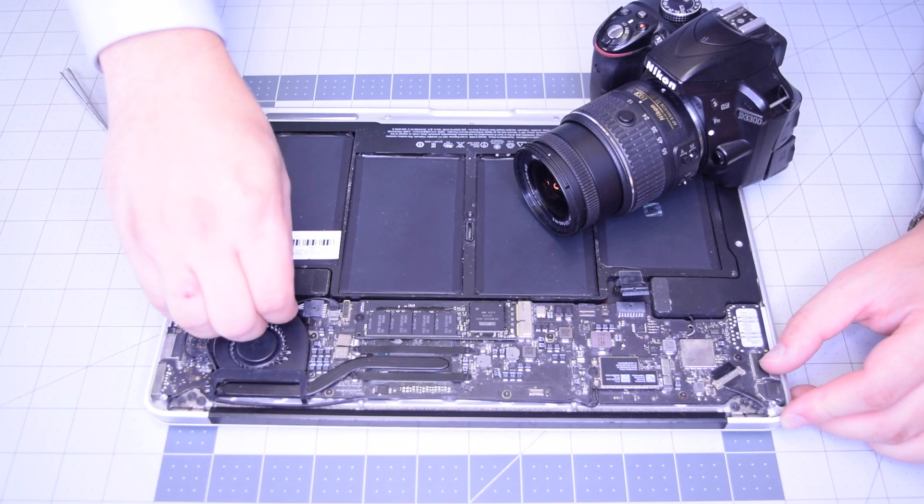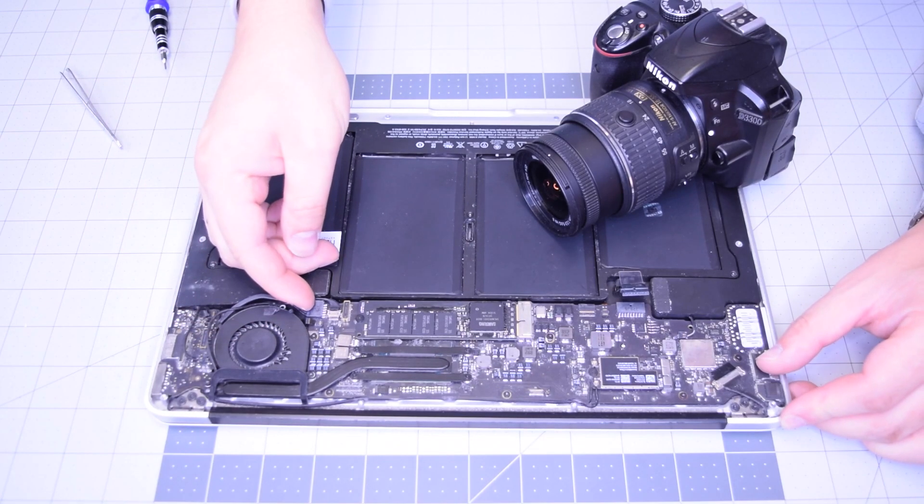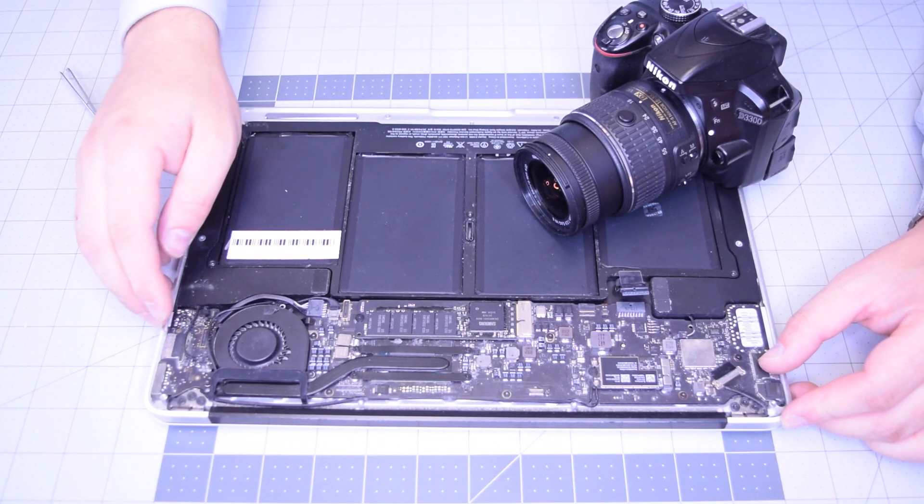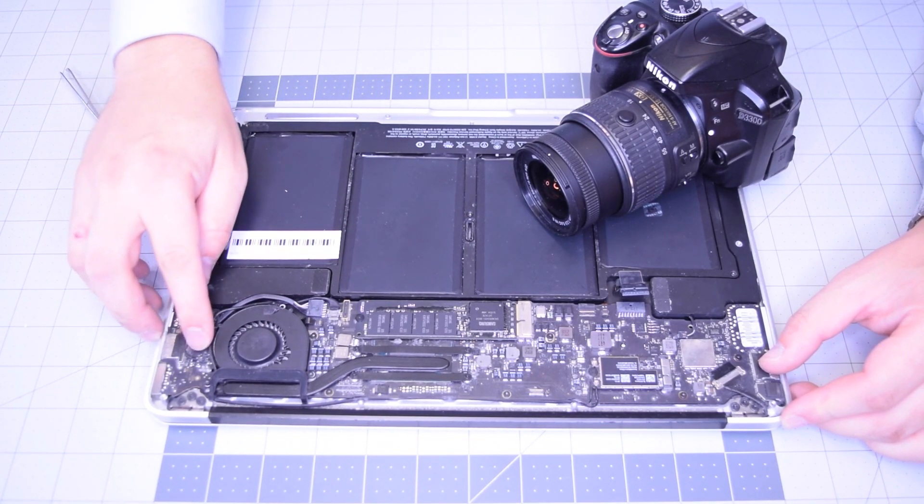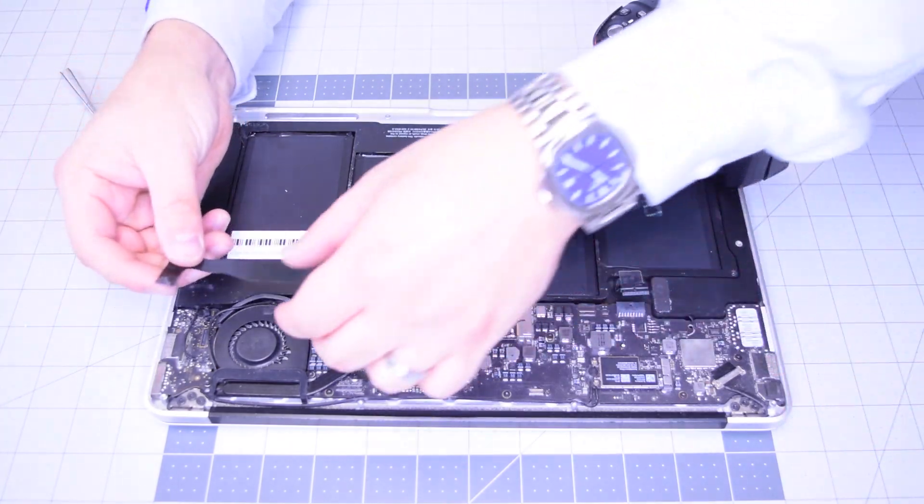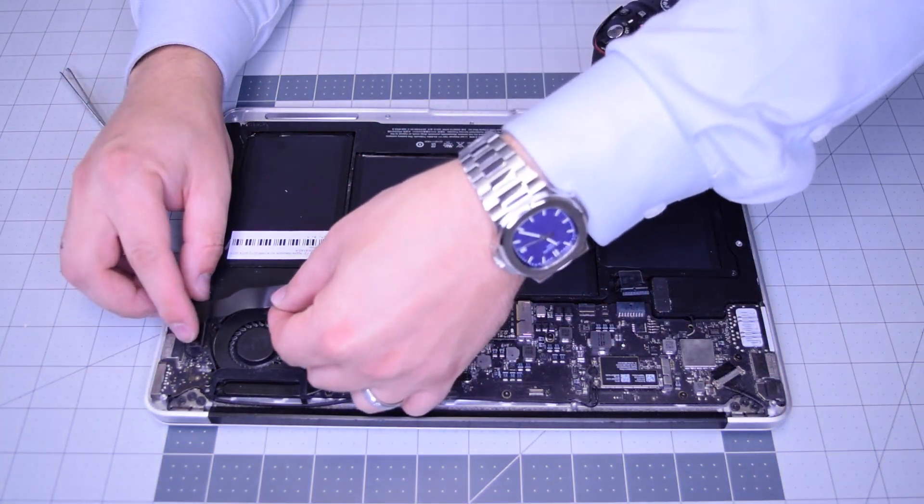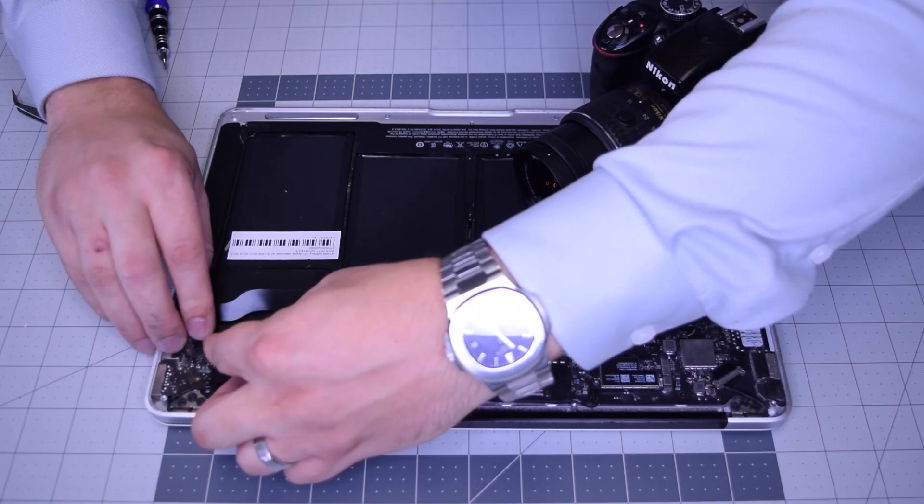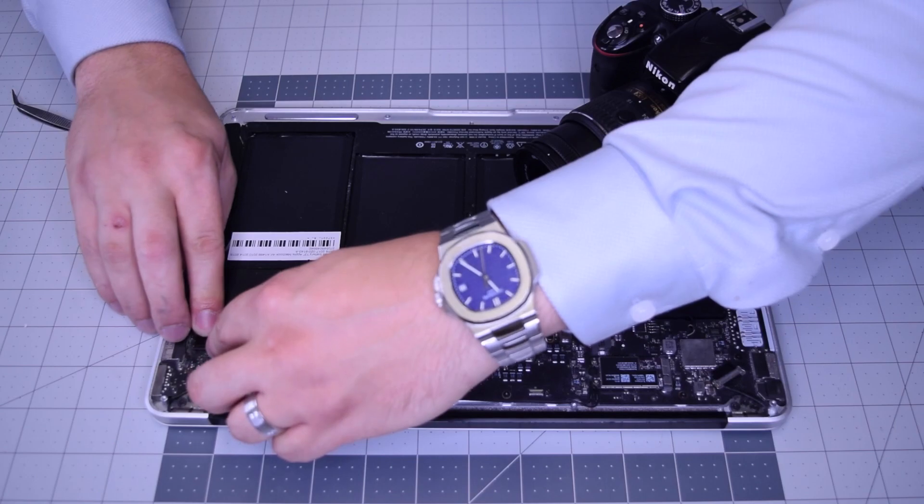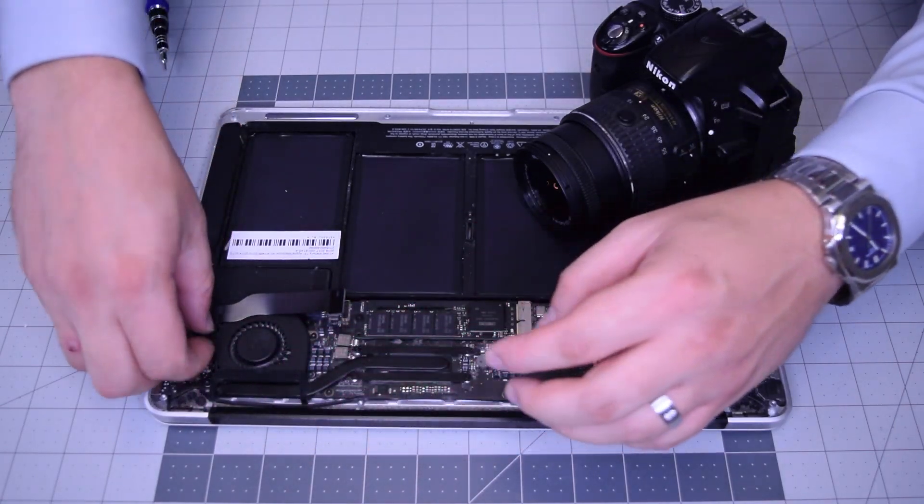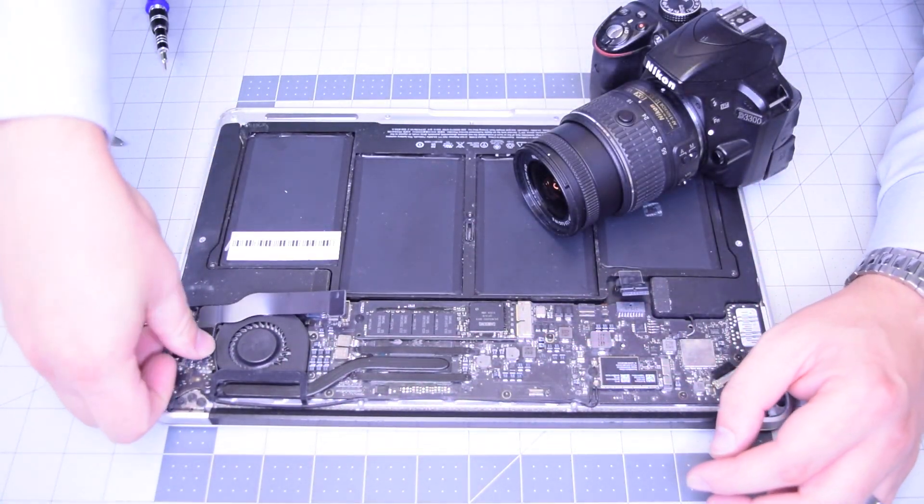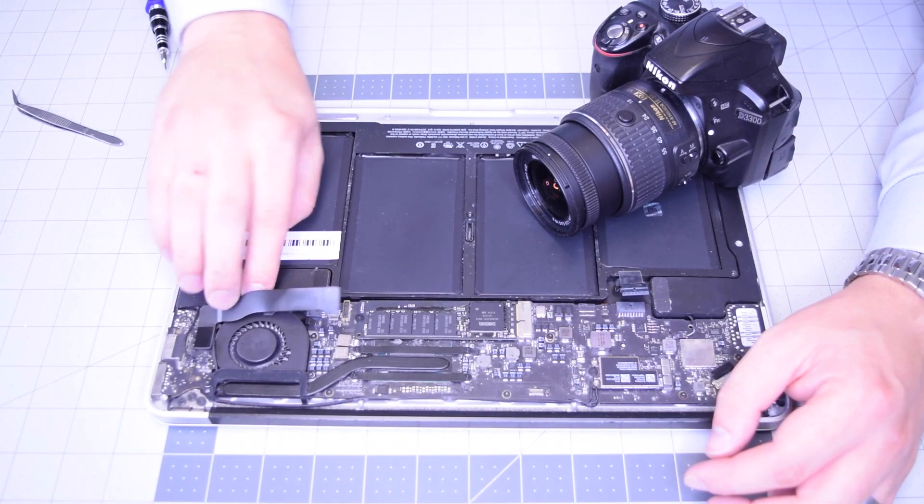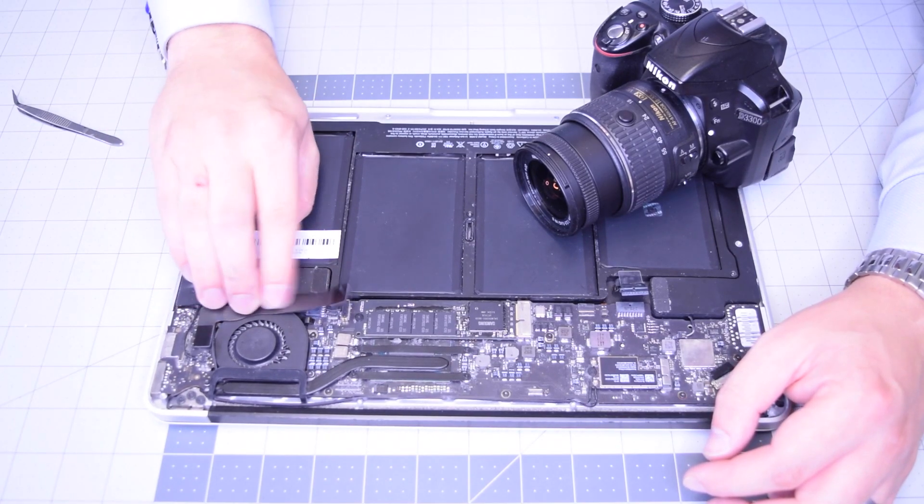Go ahead and plug in the DCN board into the logic board. Make sure that's nice and tight and you've got a firm connection.